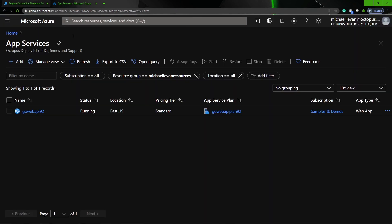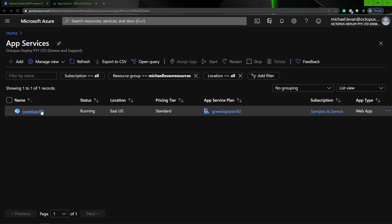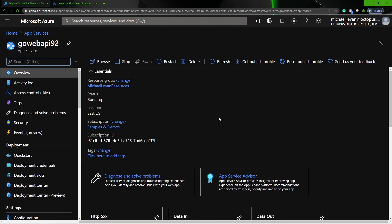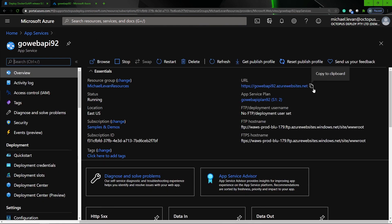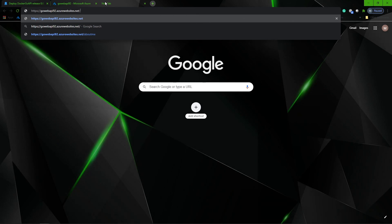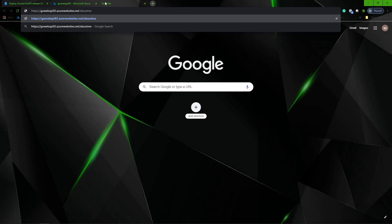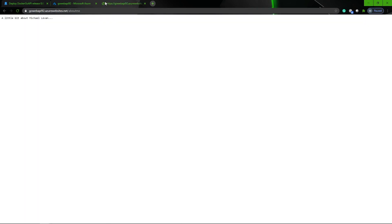I'm going to go to my app services in Azure, and here's my web app — I'm going to go to my Go Web API 92. I'll copy the URL, open up a new browser, and go to the about me page. As we can see, it does say a little bit about Mike Levan. And that's how you can deploy a Go Web API that's embedded in a Docker image with Octopus Deploy. Thank you so much for watching, and we'll see you again next time.